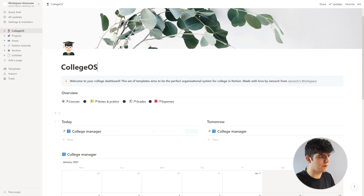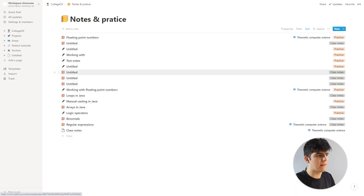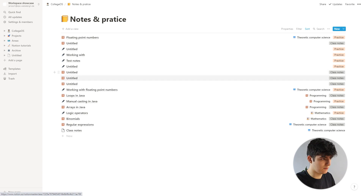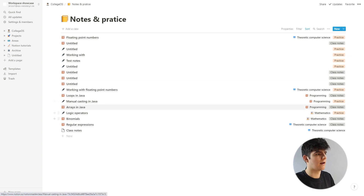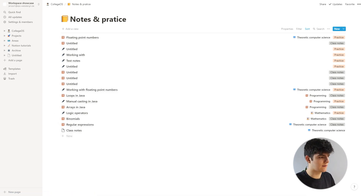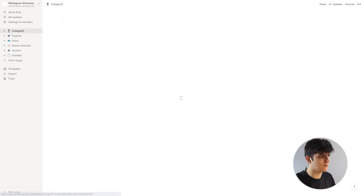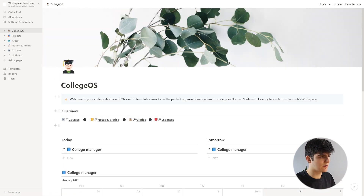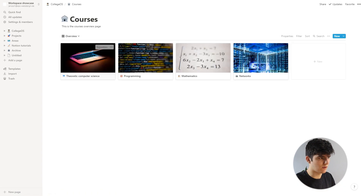Alright, so we're here in the College AOS dashboard and you can see we have this notes database that we can click on. This is usually not how you would want to use it, but just so that you know, you can access it like this and write new notes here. We'll go back to the college dashboard and go into an individual course, because this is actually how you would want to use it.